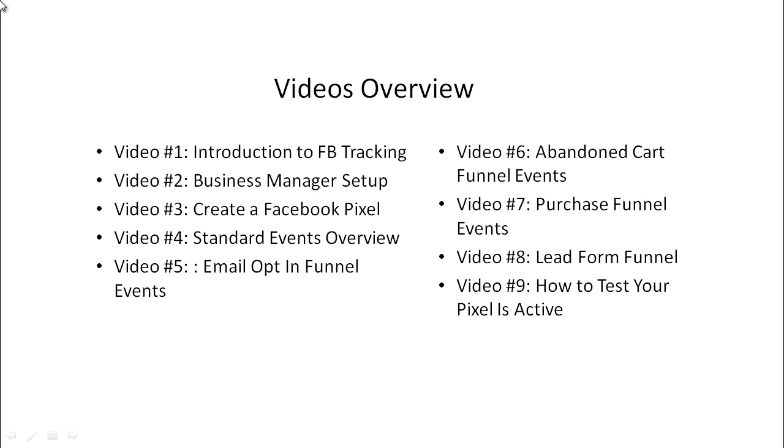Video number four, we'll talk about standard events overview. So giving you a brief idea of what standard events are, why you need them, and how you can place them.